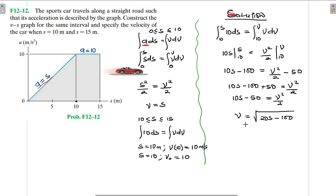So this is the equation that we find in this interval. All right.